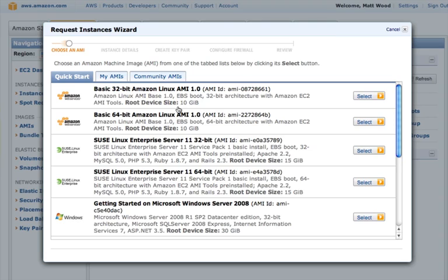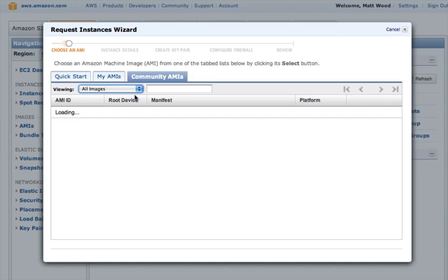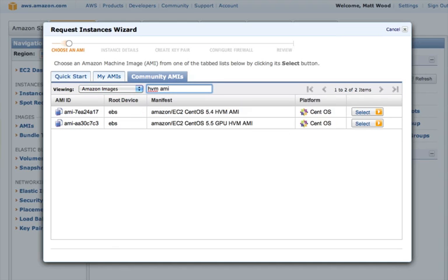But for high performance, we want a virtual machine which is configured to use hardware virtualization, or HVM, which will allow us to get closer to the physical hardware. We can find these by searching the Community AMI catalogue for HVM AMI. You can see here that we have two images, both based on CentOS. We'll choose this version 5.4 for now, and click Select.